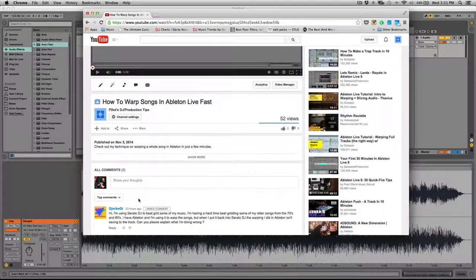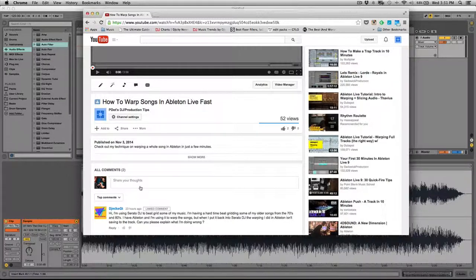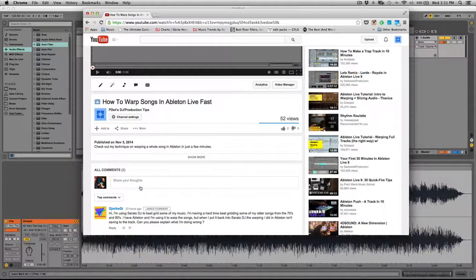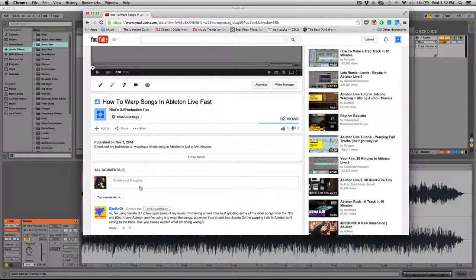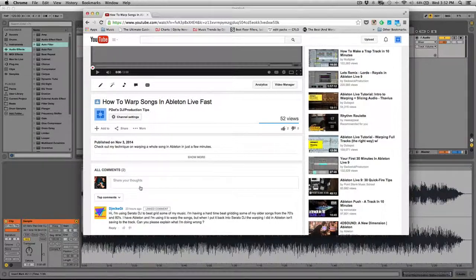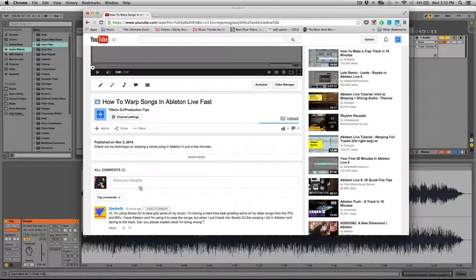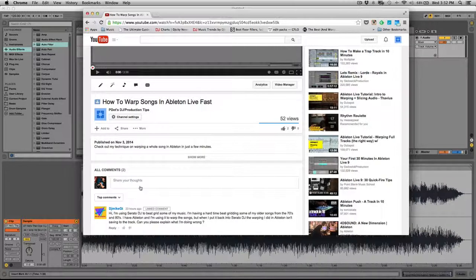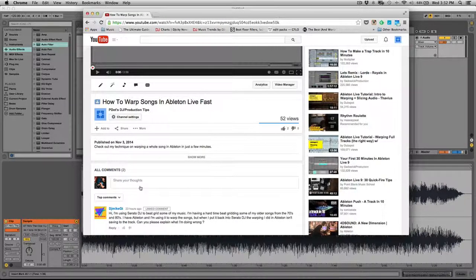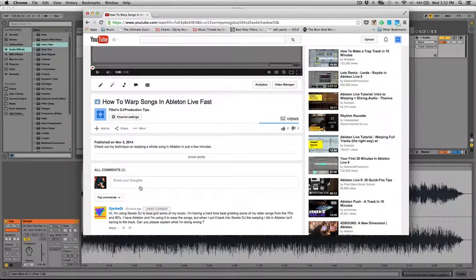This comes from DJ Mike GT. He says, Hi, I'm using Serato DJ to beat grid some of my music. I'm having a hard time beat gridding some of my older songs from the 70s and 80s. I have Ableton and I'm using it to warp songs, but when I put it back into Serato DJ, the warping I did in Ableton isn't saving to the track. Can you please explain what I'm doing wrong?